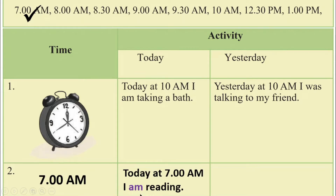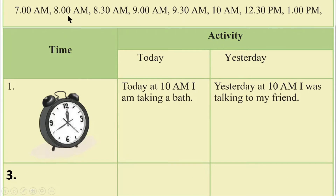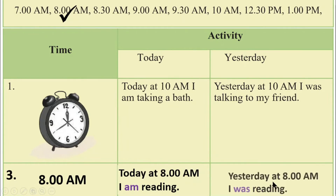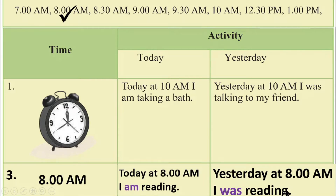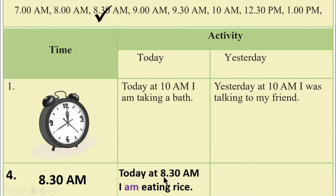Today at 7am, I am reading. Today at 8am, I am reading. Today at 8am, I am eating rice. I am reading.